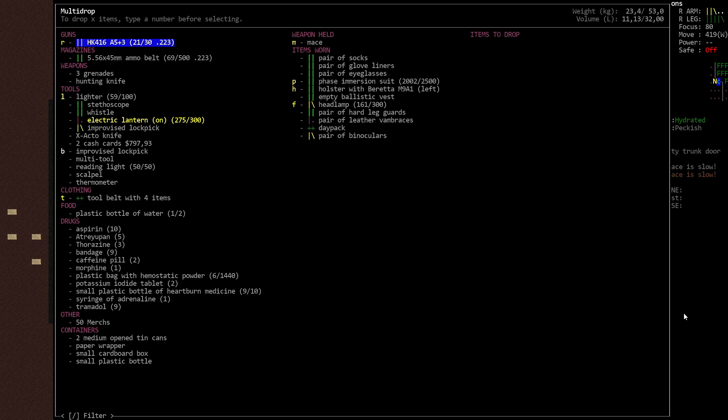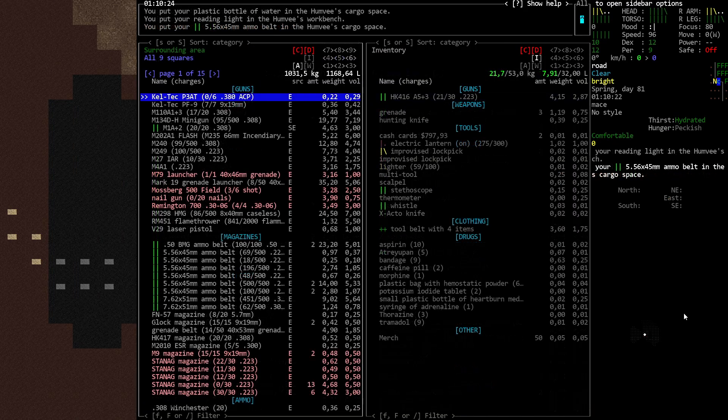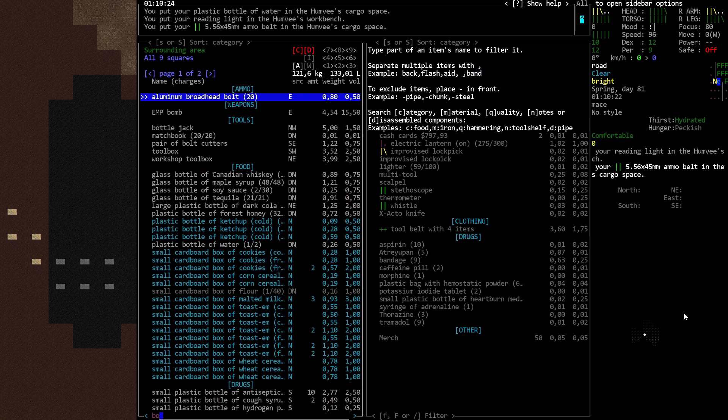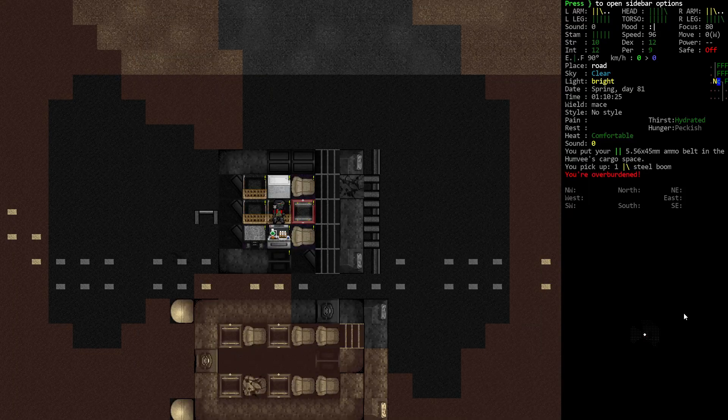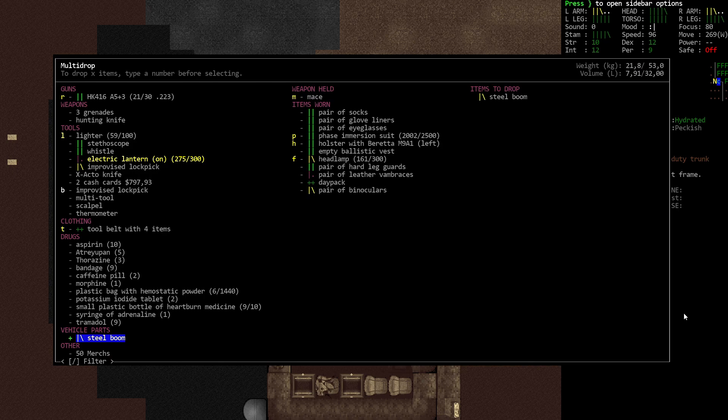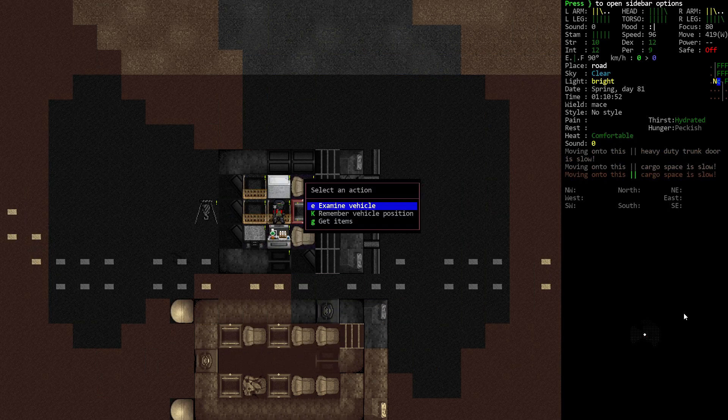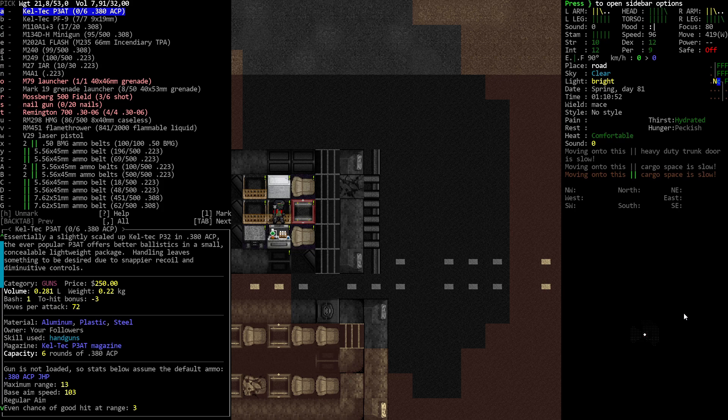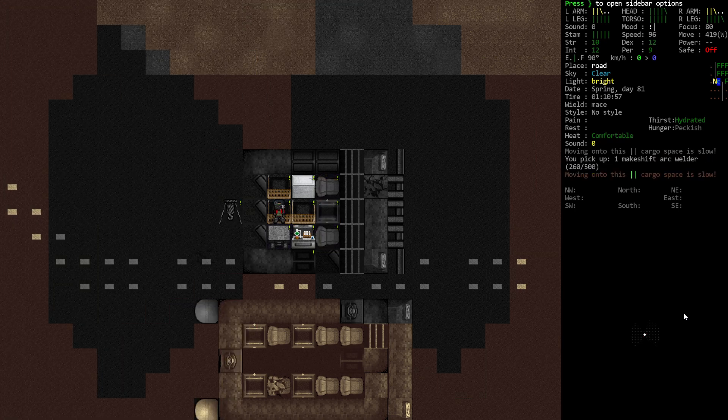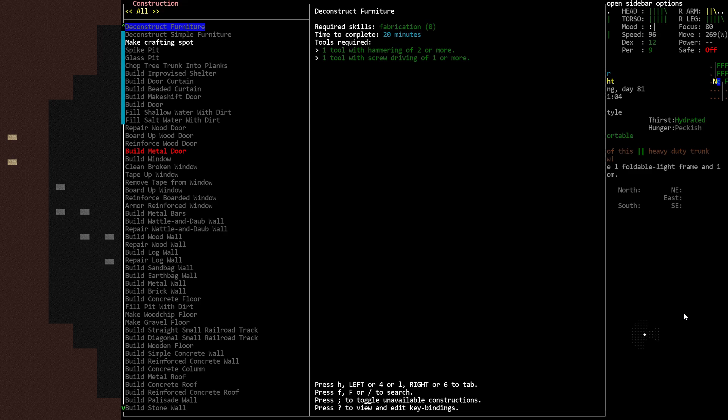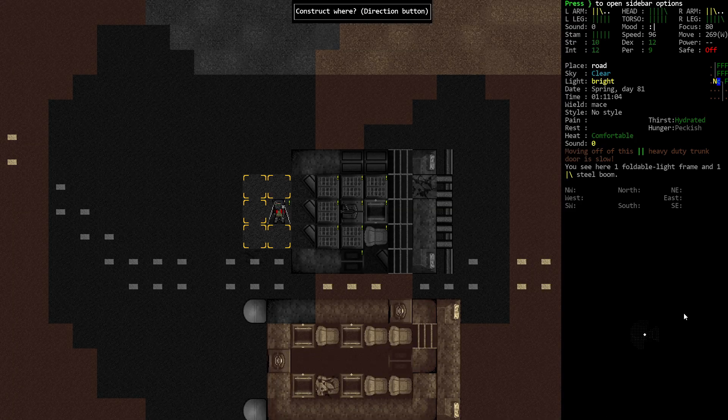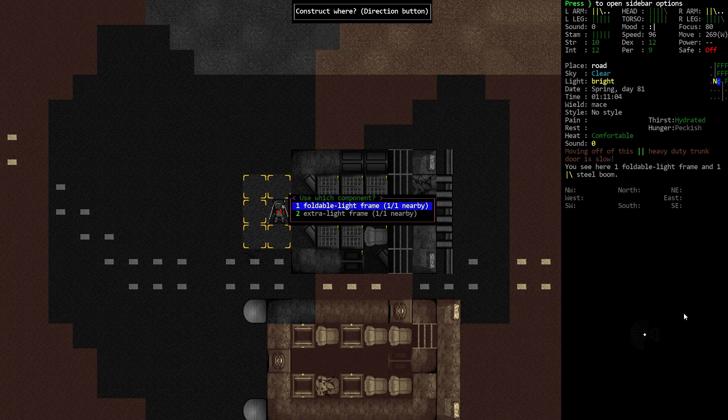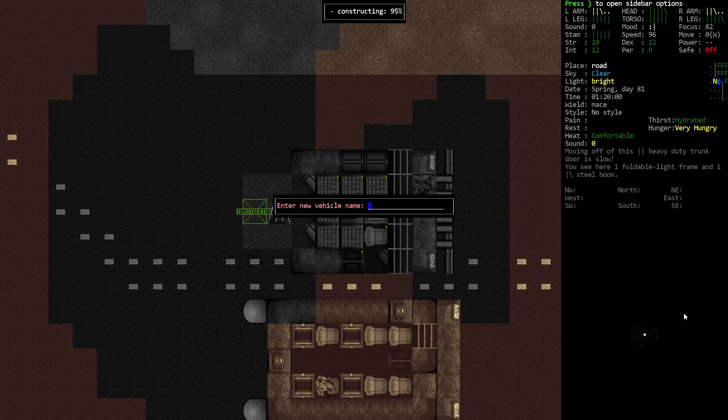Actually, let me drop a bunch of stuff that I have on me for some reason. Okay, now, I want to locate that boom crane. Or just steel boom, I guess. That I'm gonna turn into a boom crane. I'm overburdened. I drop the steel boom in here. Now, I think I need to get my makeshift arc welder. Yes, please. Now, I need to start a vehicle. Start vehicle construction. I have one foldable light frame. Start a vehicle in here with a foldable light frame. Enter the new vehicle name. I want to call it foldable crane.